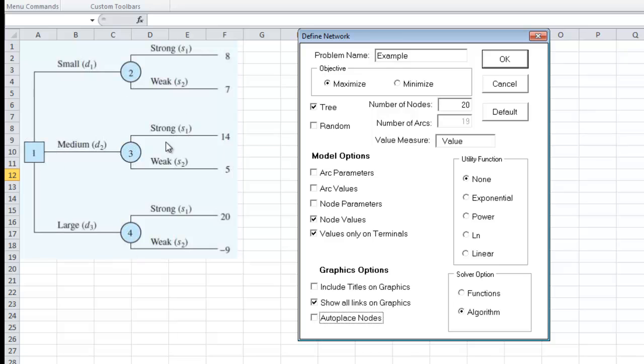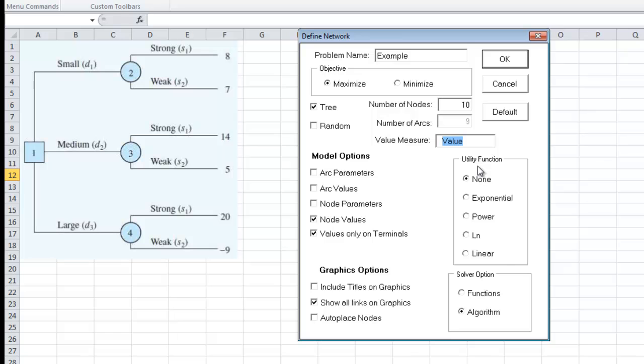So we have four plus these two, six, eight, ten. So we have a total of ten nodes. So we have to count the terminal nodes. It automatically says there's nine arcs, which is correct. And then we click OK.